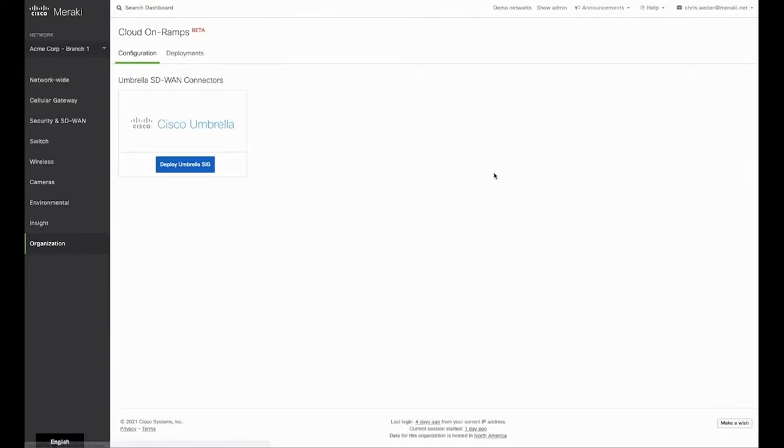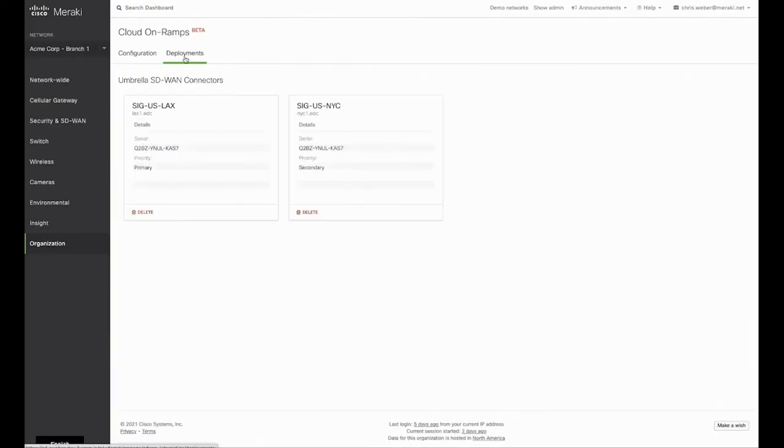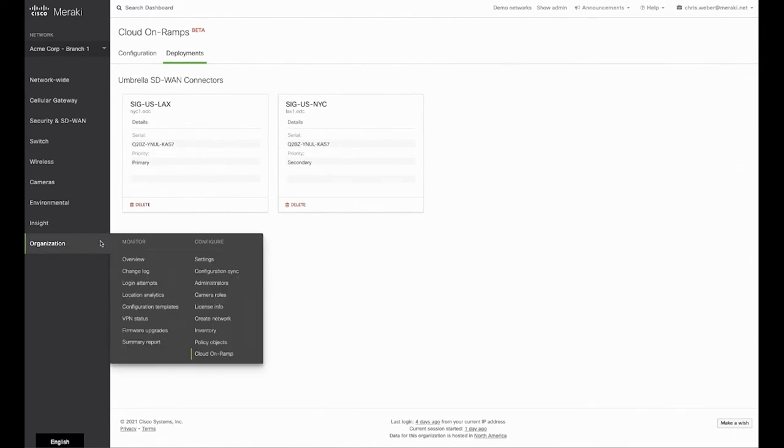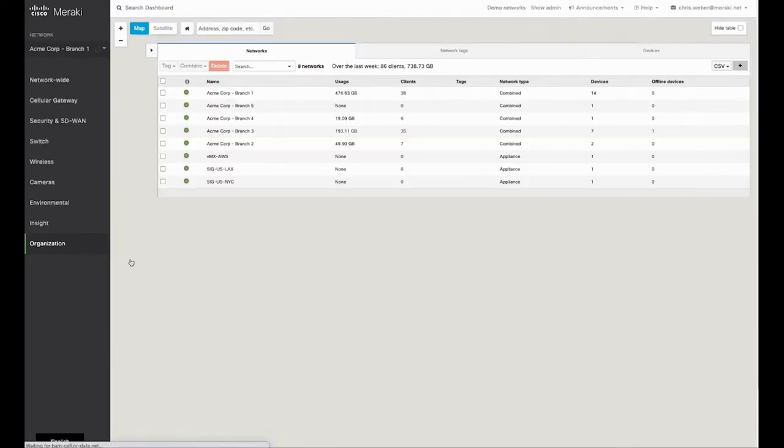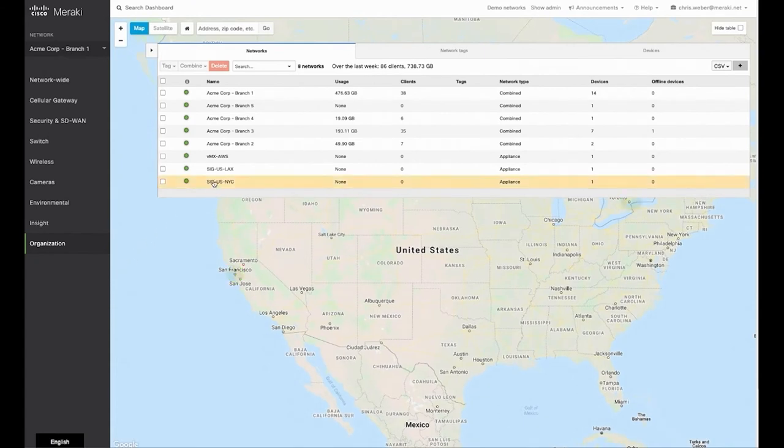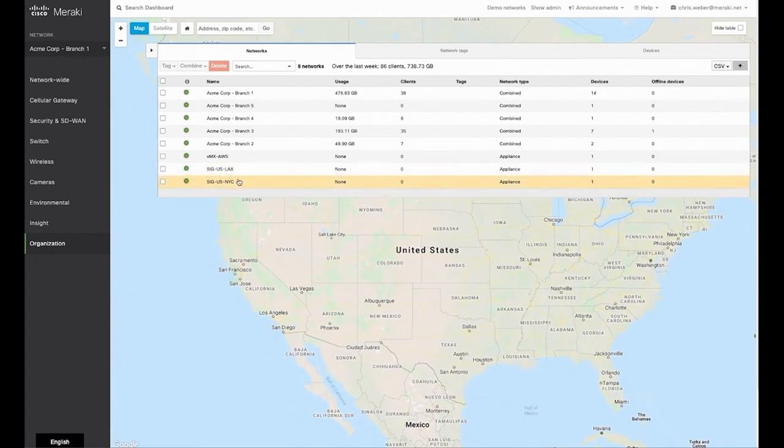Now navigate to the deployments tab to check the two deployments we just created. In our instance, we have the primary and secondary deployments. Next, navigate to organization then overview to verify that both connectors have been created. You can see they appear at the bottom of our overview.